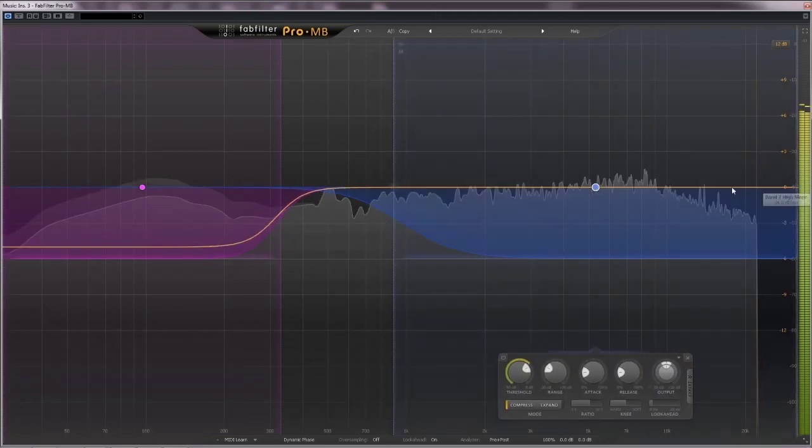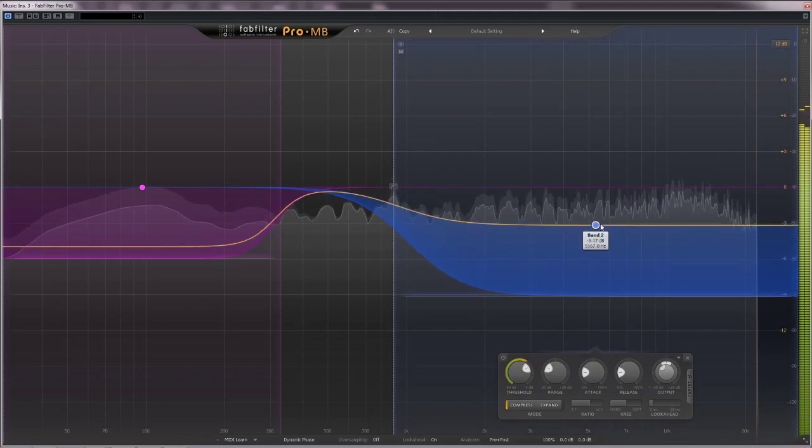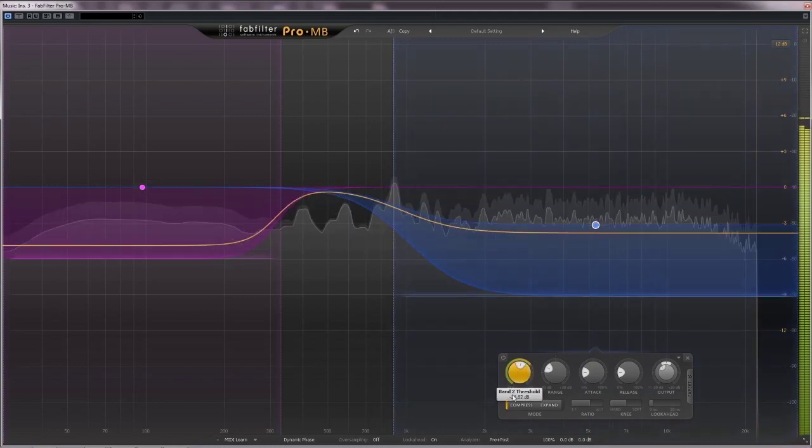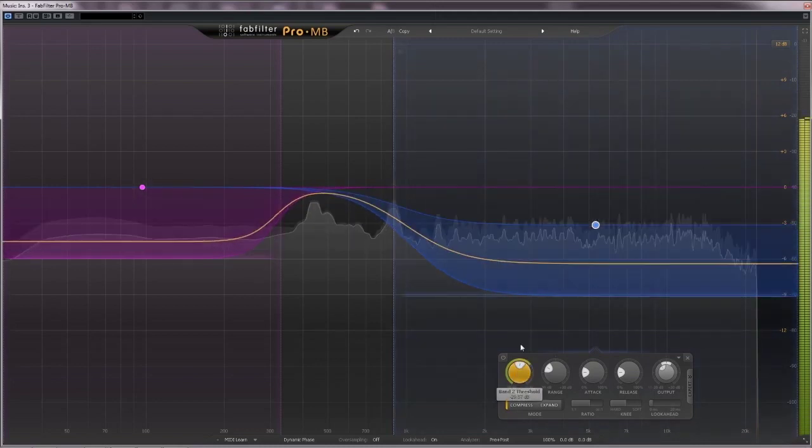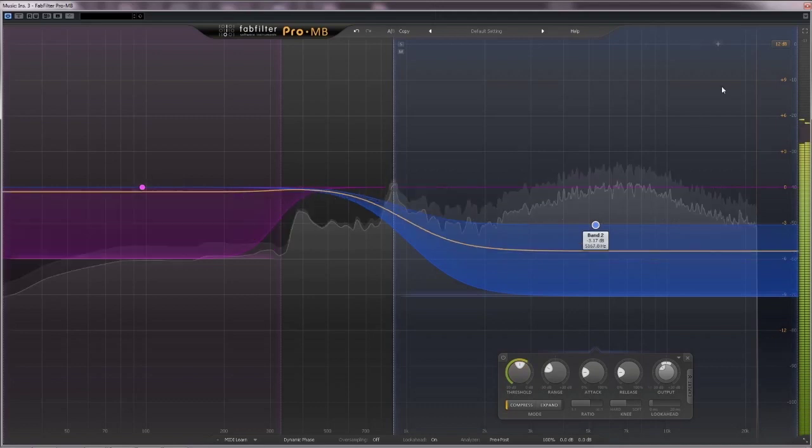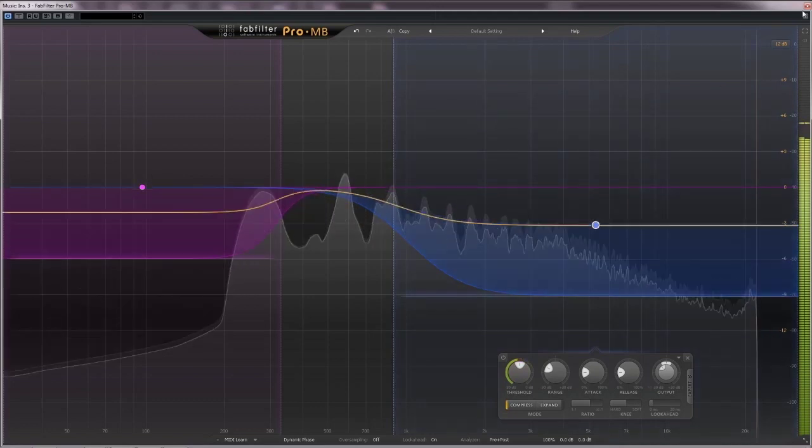Of course there is more to say about features and different types of compressors, but let's leave it at that for the moment. Paul is ready to adjust his compressors now.